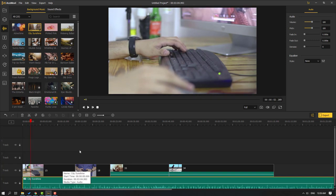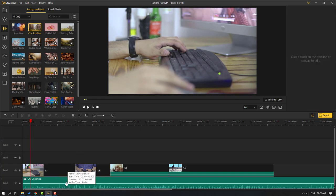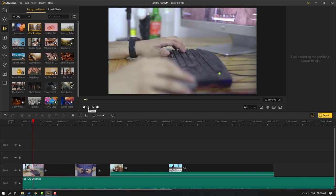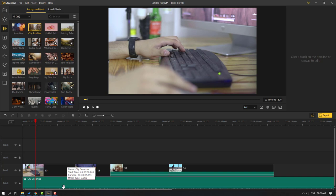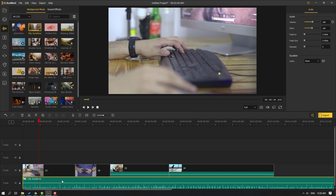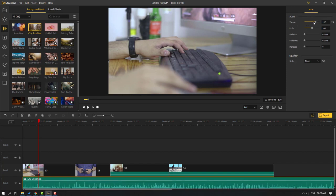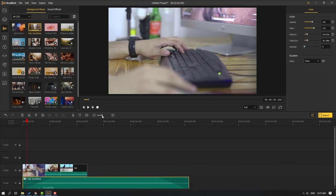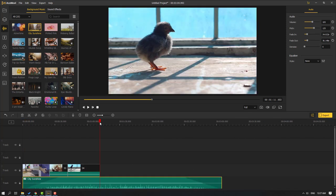We can change the audio volume here. Select the audio clip and go to the settings panel — we can change the volume and pitch here. We can also adjust fade in and fade out.